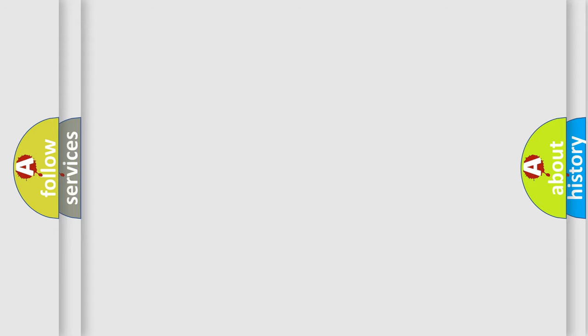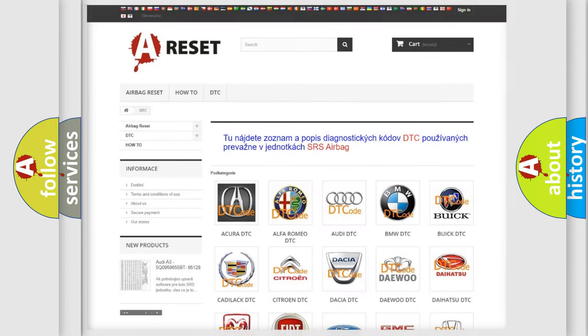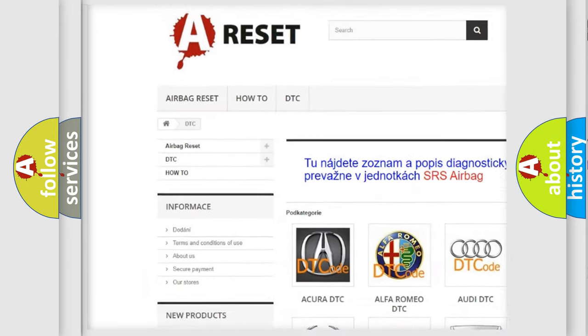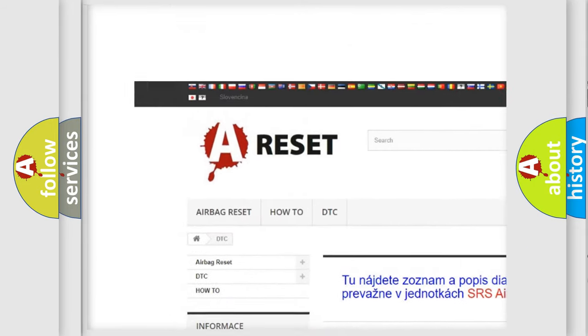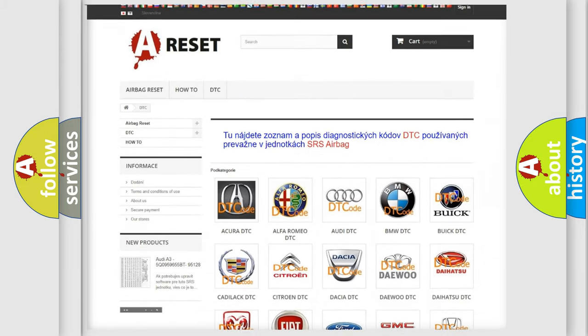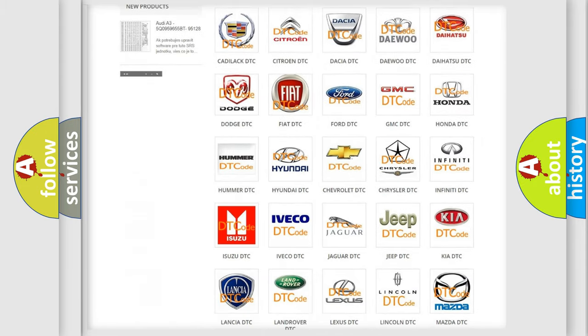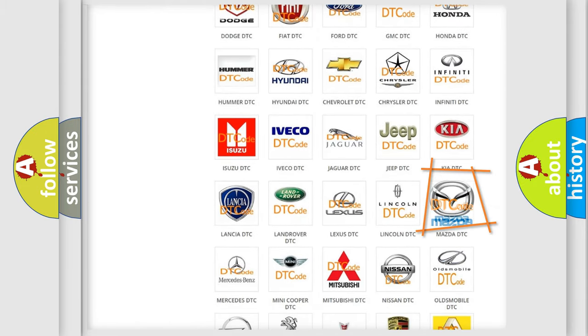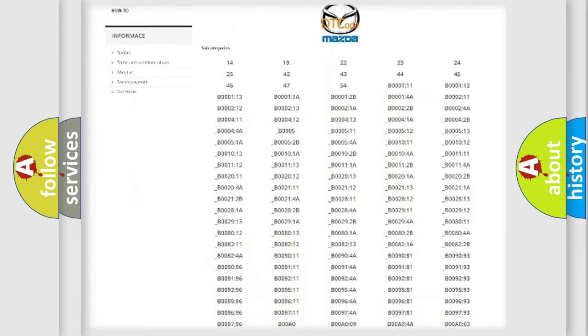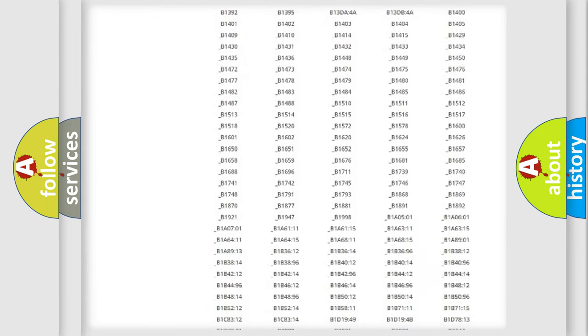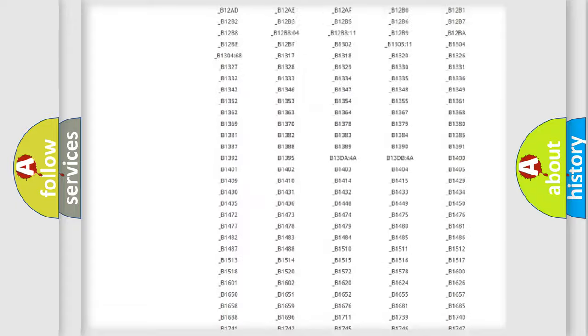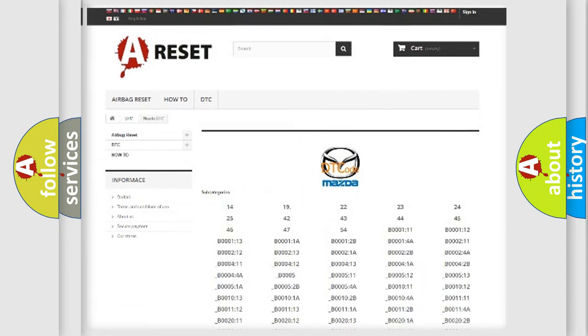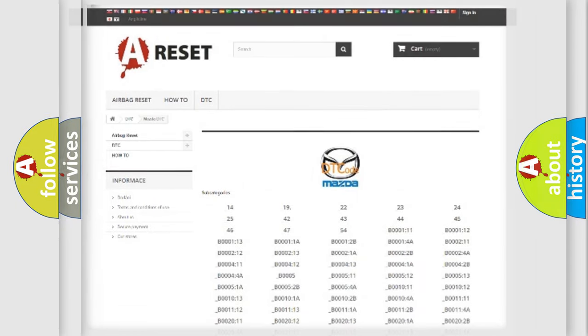Our website airbagreset.sk produces useful videos for you. You do not have to go through the OBD2 protocol anymore to know how to troubleshoot any car breakdown. You will find all the diagnostic codes that can be diagnosed in Mazda vehicles, and many other useful things.